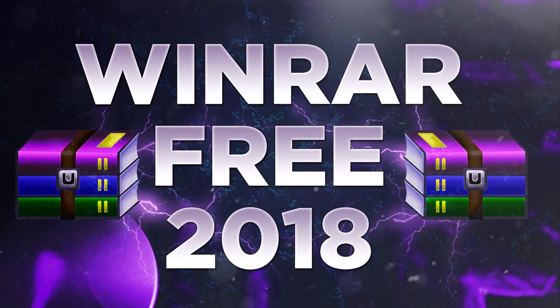What's up guys, it's Instinct here and today I'll be showing you guys how to get WinRAR for free on Windows 7, 8, and 10 in 2018.